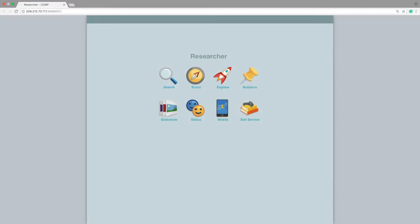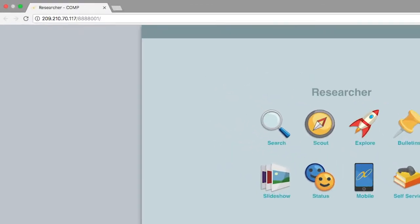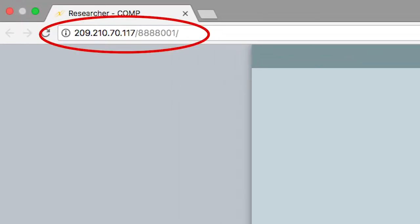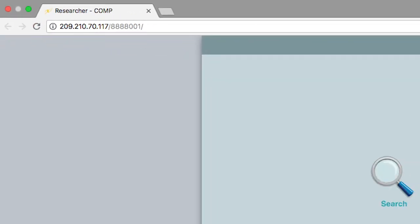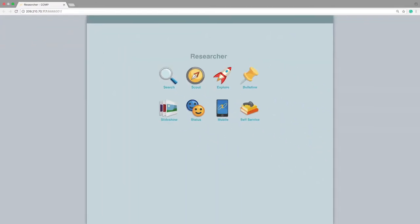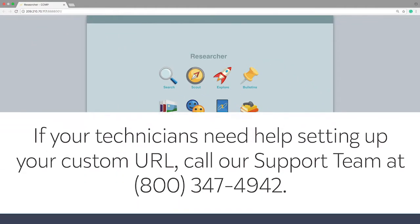For self-hosted customers, when you perform the install on your server, you will be using the server IP address to make your connections. If you would prefer to have a URL, you will need to speak with your tech team about available options.